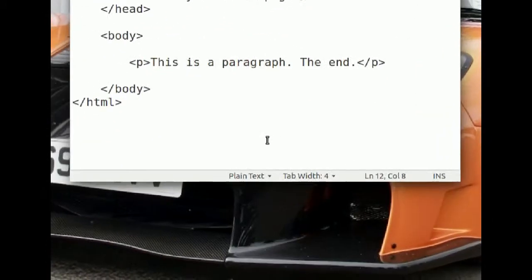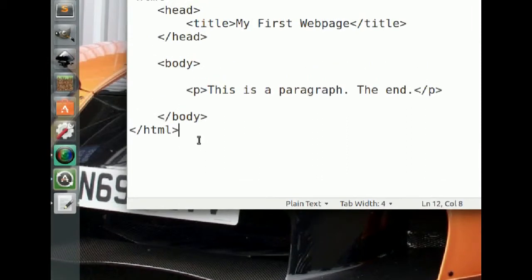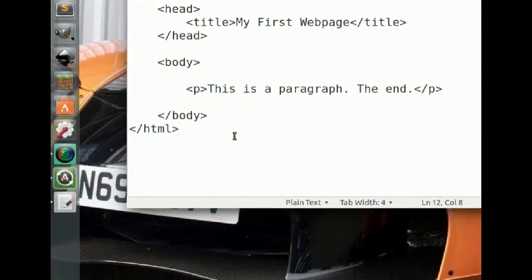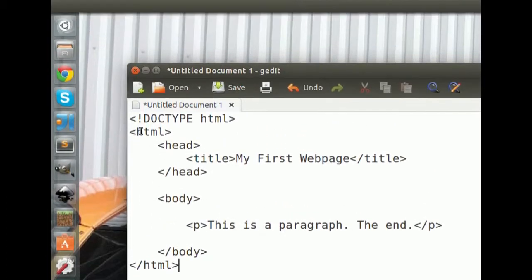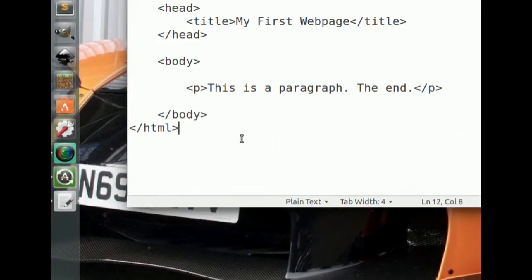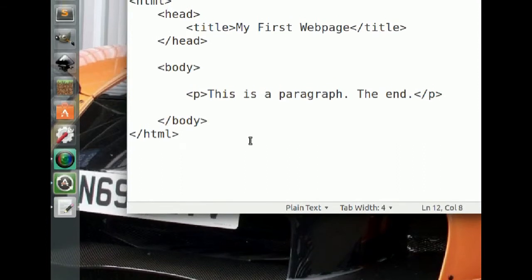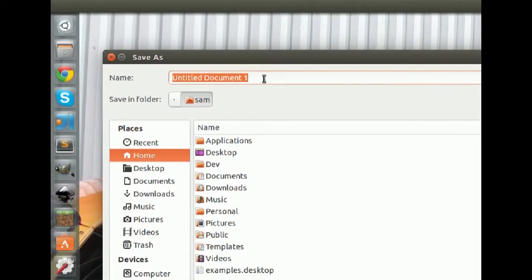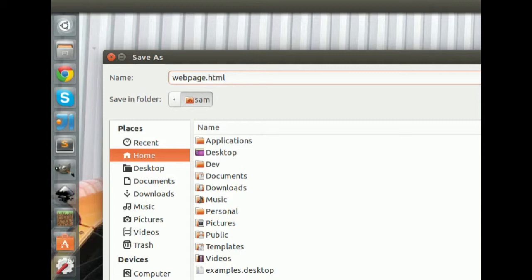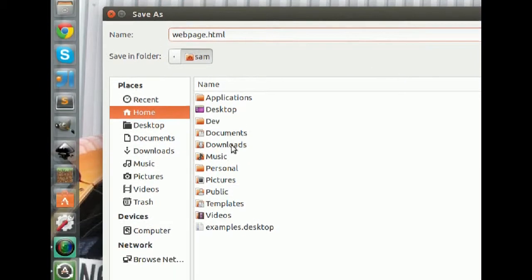I'll go over all the elements at the end of this video, but first let's see what this looks like in a browser. I'm going to save this file and call it 'webpage' with the extension '.html' — just like images have .jpeg or .png, and Word documents are .doc, HTML documents are .html. I'll go ahead and save it to the desktop.